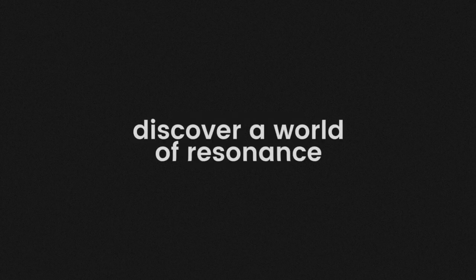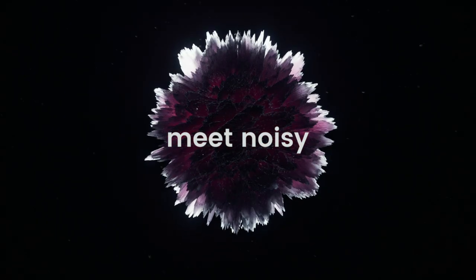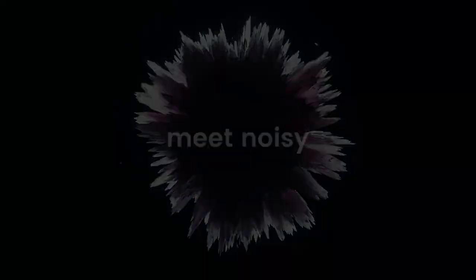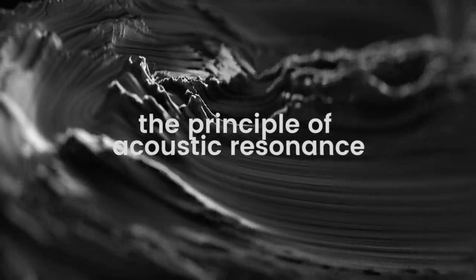Discover and control an exciting world of resonance. Meet NOISY, a synthesizer with a brand new take on synthesis based on the principle of acoustic resonance.